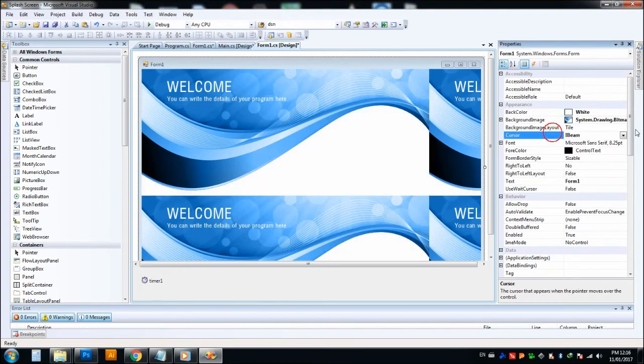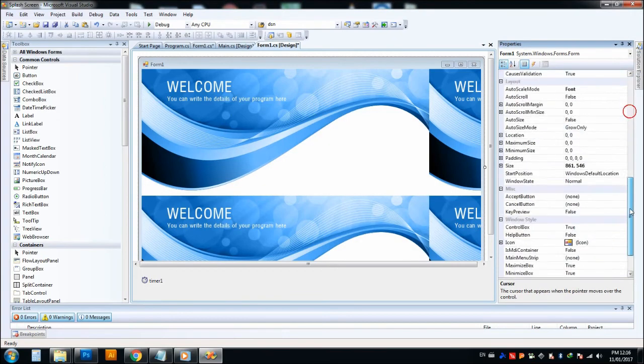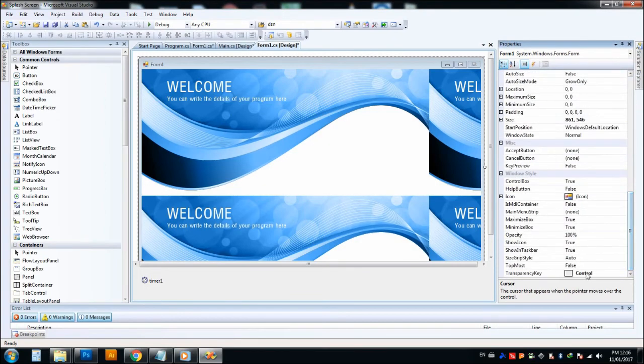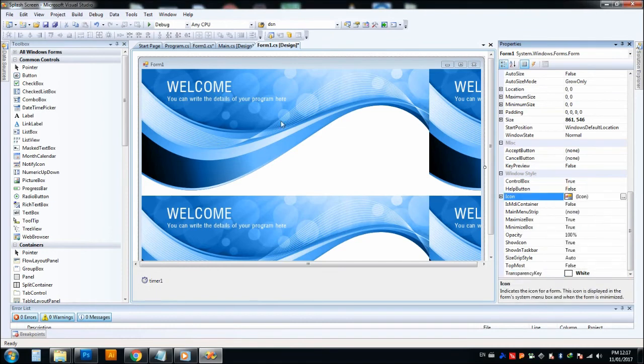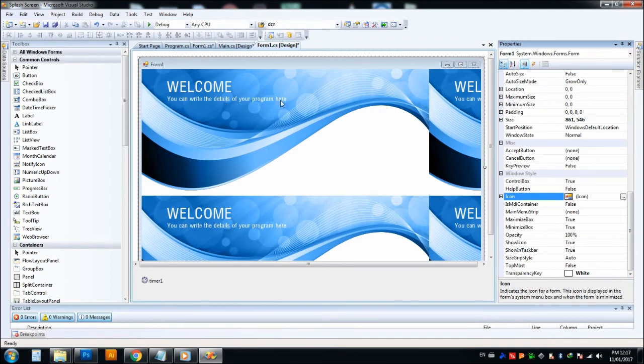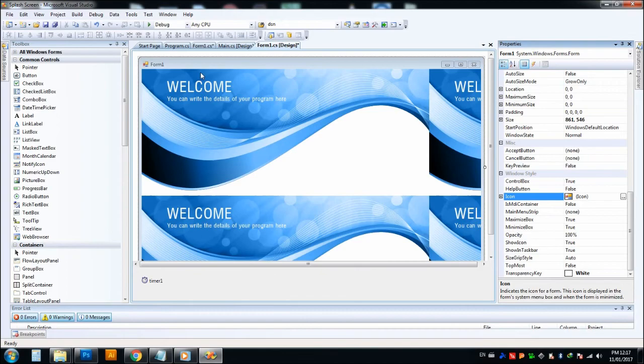White, and here also I choose white. Now the white portion will be transparent. In my case, I have written some letters here, welcome. You can write the details of your program here. This is the white color text, so this area and also this text will be transparent. I will run and show you.